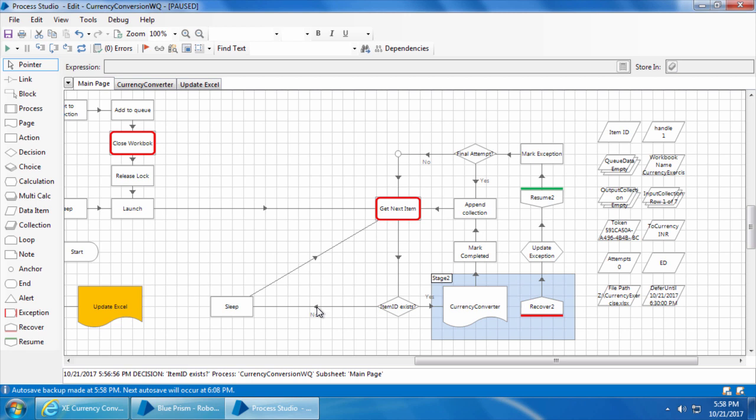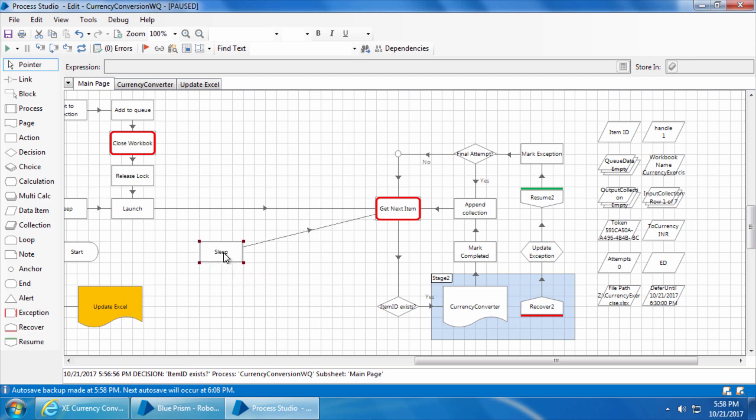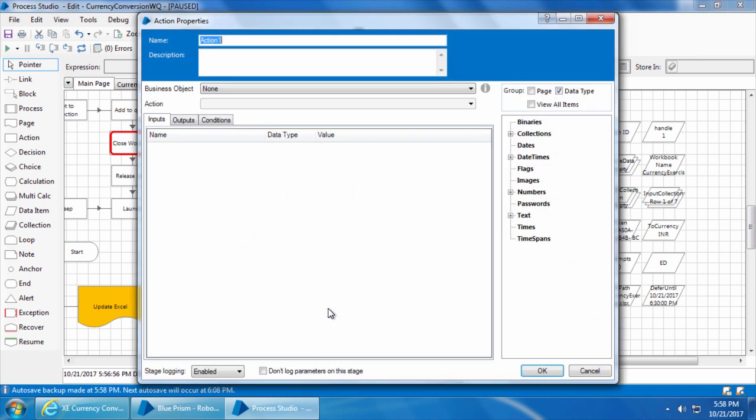So we will delete this no link, move up the sleep stage, and drag and drop an action stage. Double click, I will name it as get deferred items count.